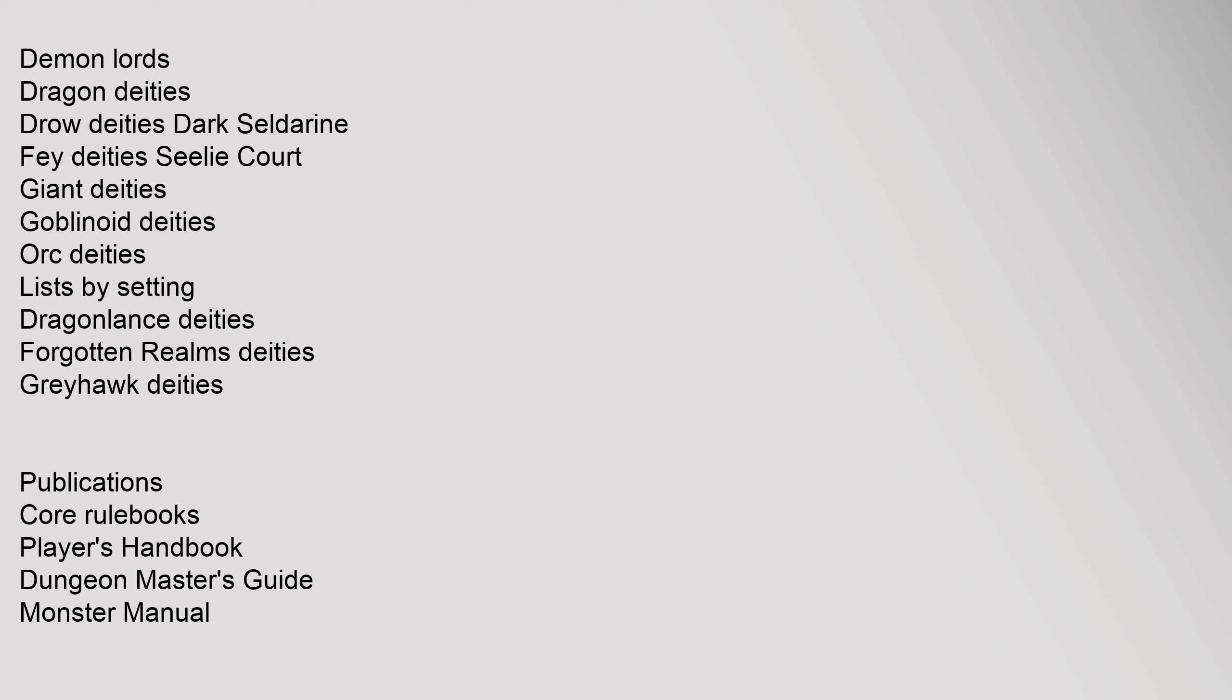Fiends, Giants, Humanoids, Lycanthropes, Monstrous Humanoids, Oozes, Outsiders, Plants, Undead. Notable: Beholder, Drow Dark Elf, Githyanki, Illithid Mind Flayer, Lich. Lists by Edition: Original, Classic, AD&D. Demon Lords, Dragon Deities, Drow Deities Dark Seldarine, Fae Deities Seelie Court, Giant Deities, Goblinoid Deities, Orc Deities.